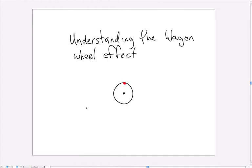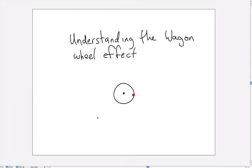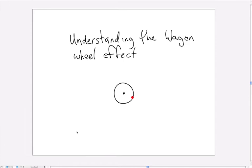So now imagine that we're taking a movie of this wheel rotating and instead of being able to take a frame every time the red dot moves we only get it every so often.